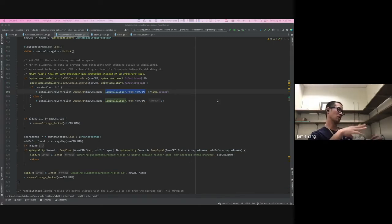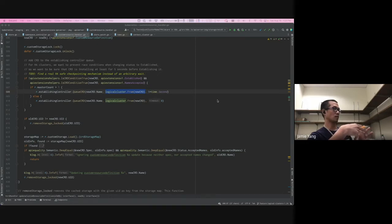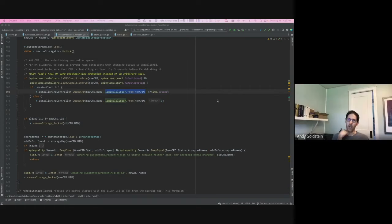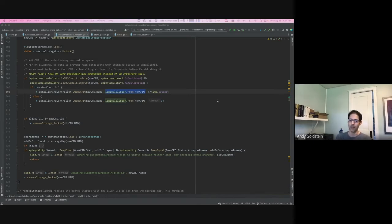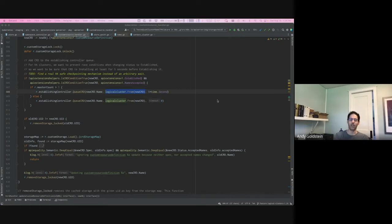Every workspace has a logical cluster, but not every logical cluster has a workspace. Logical clusters without workspaces are reserved for internal KCP system use — privileged KCP admin-level clients can work with those. A workspace is a logical cluster, but there are extra features in a workspace above and beyond just being a division of etcd.